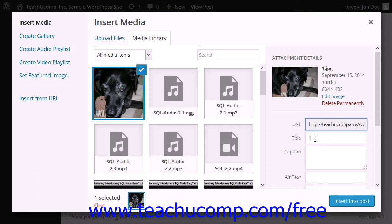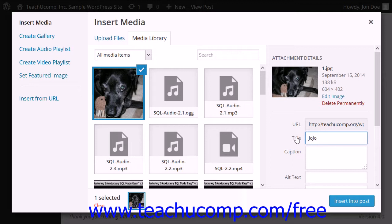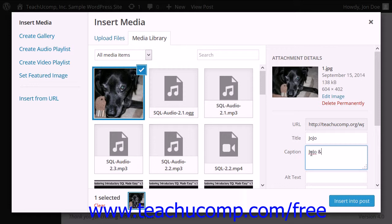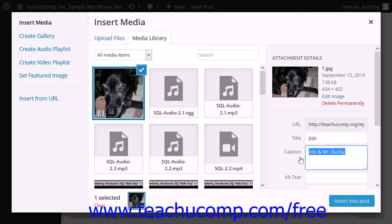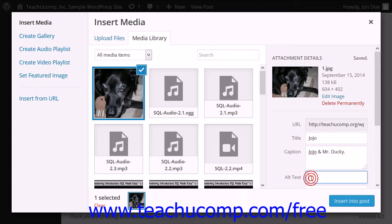First enter a title for the image in the Title text box. Next, you can enter a caption for the image which will be displayed just below the image.